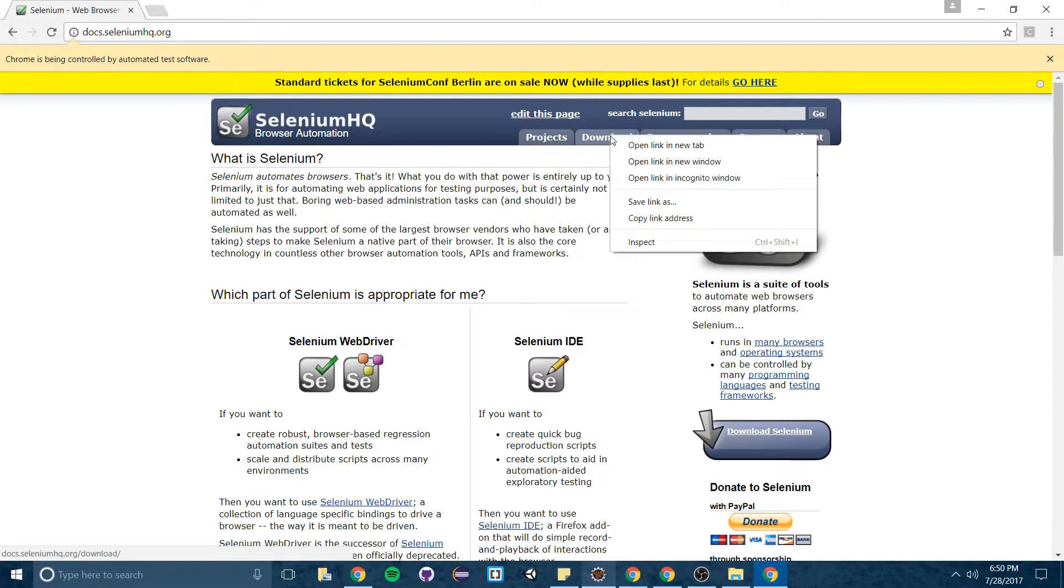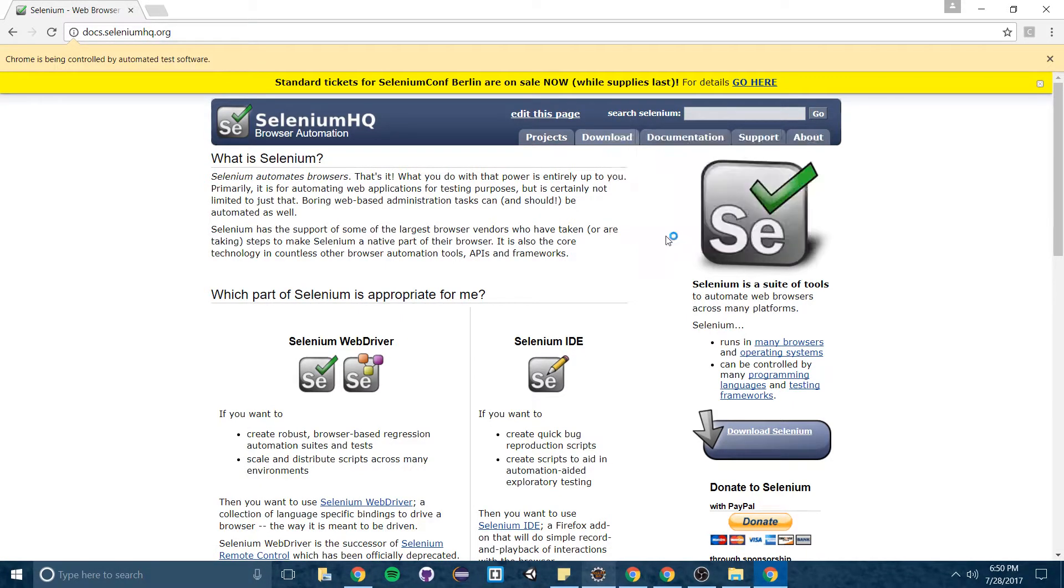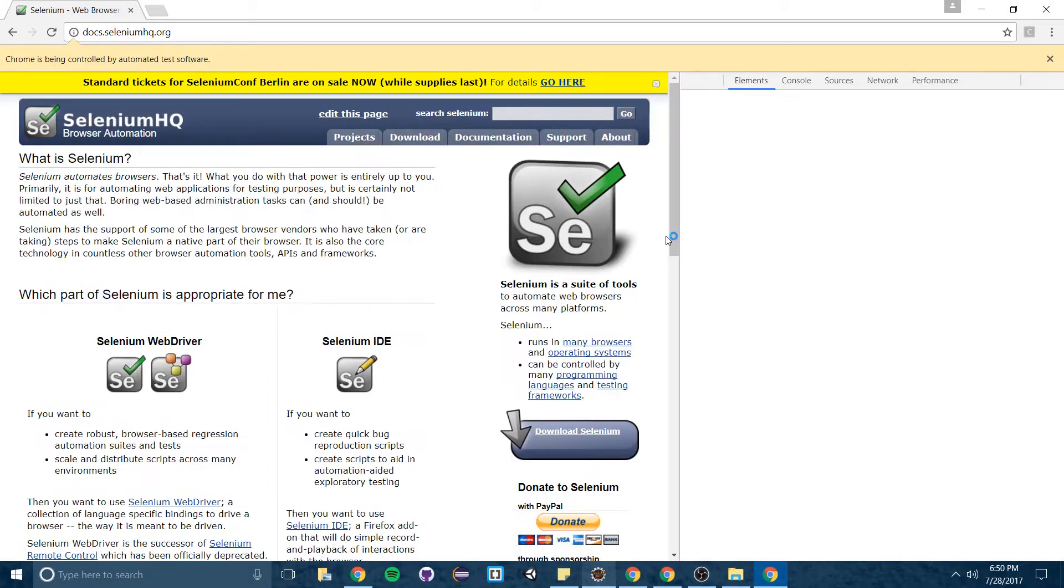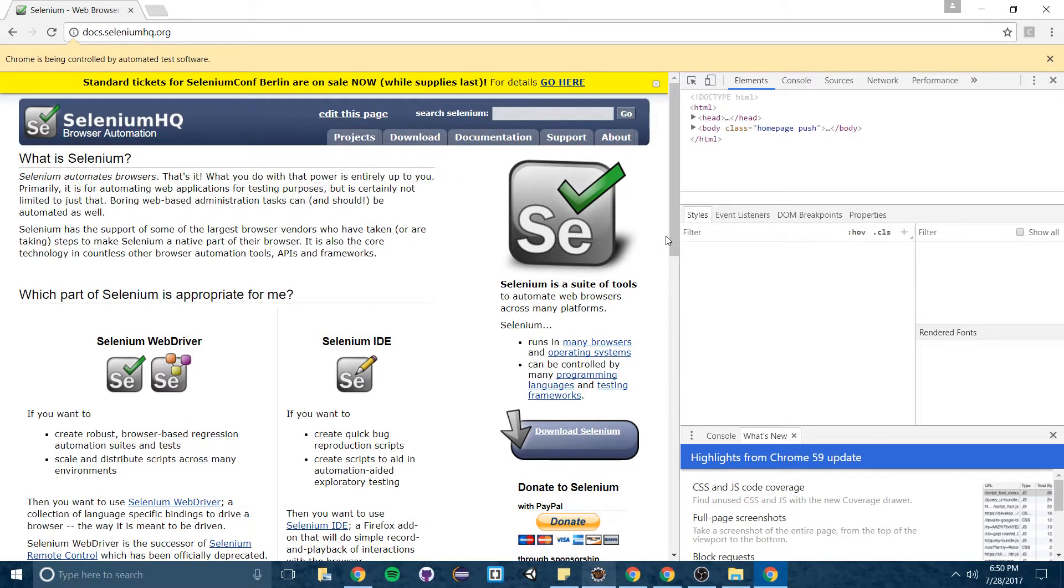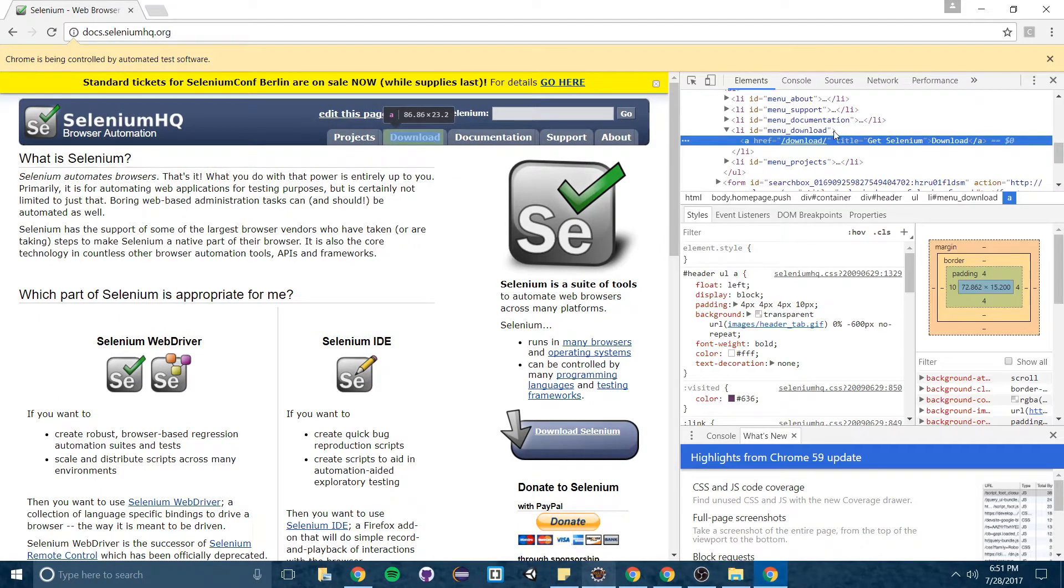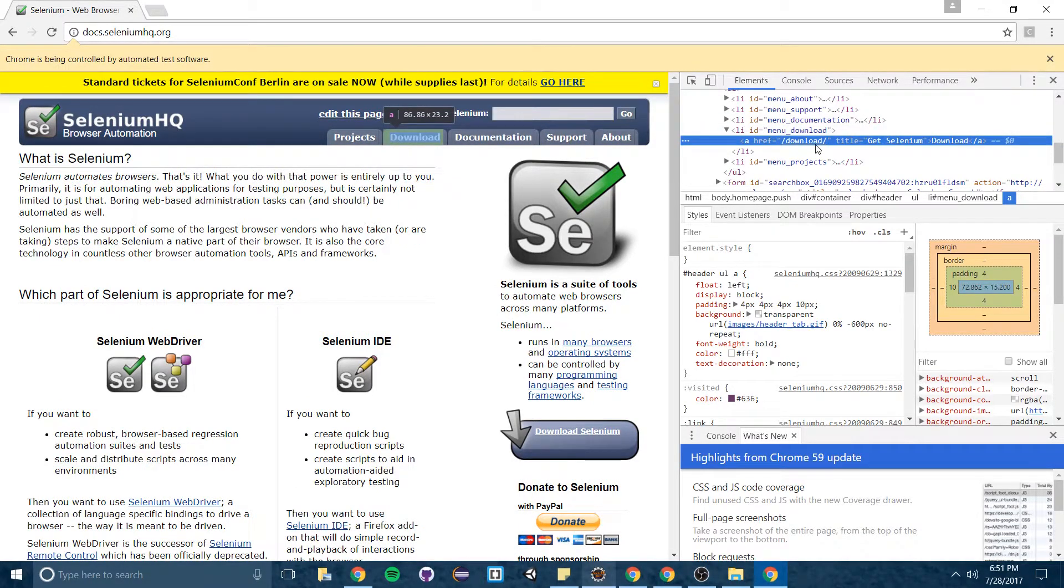So I'm just going to right click on one I'm going to click on this download link. I'm going to hit inspect in Chrome or use whatever inspection tool for whatever browser you're using. So it pulls up this list item and then this anchor tag link to the download page.